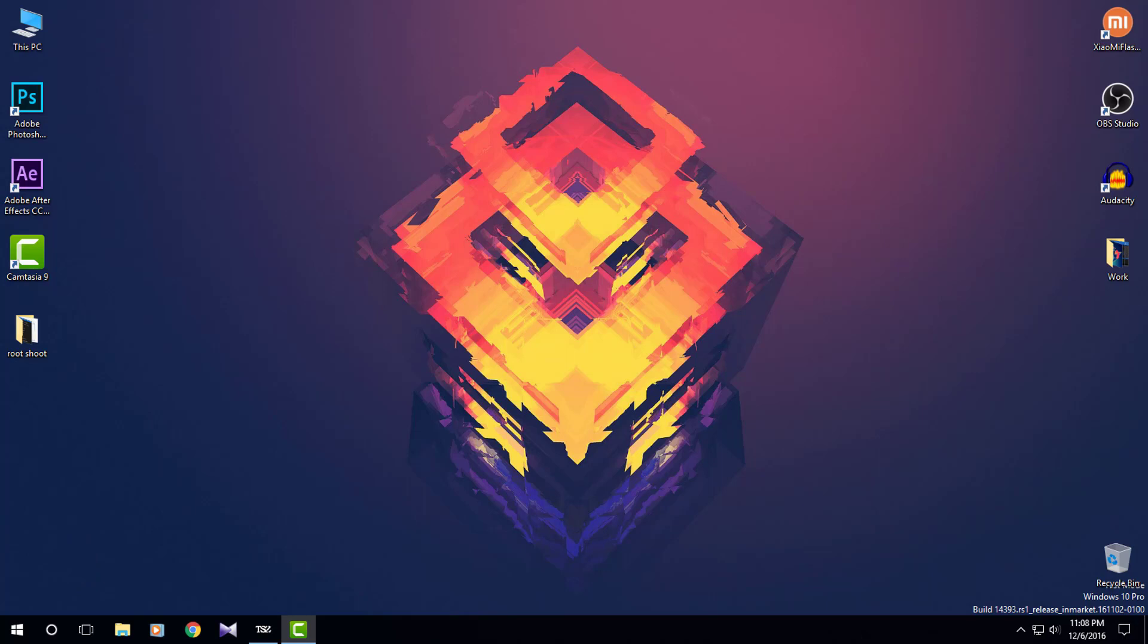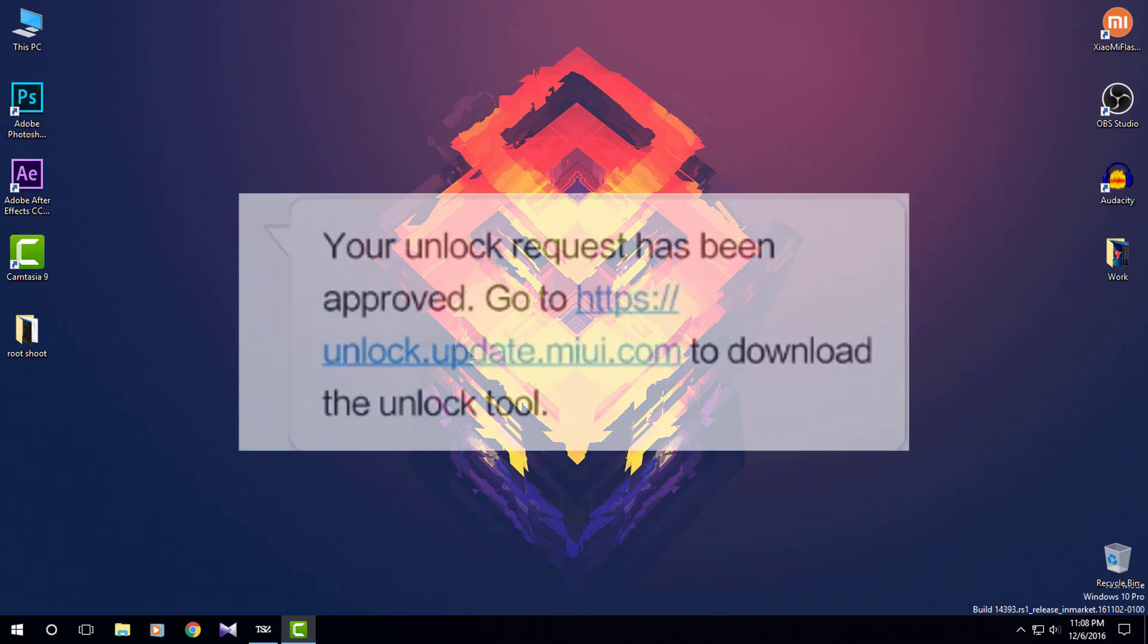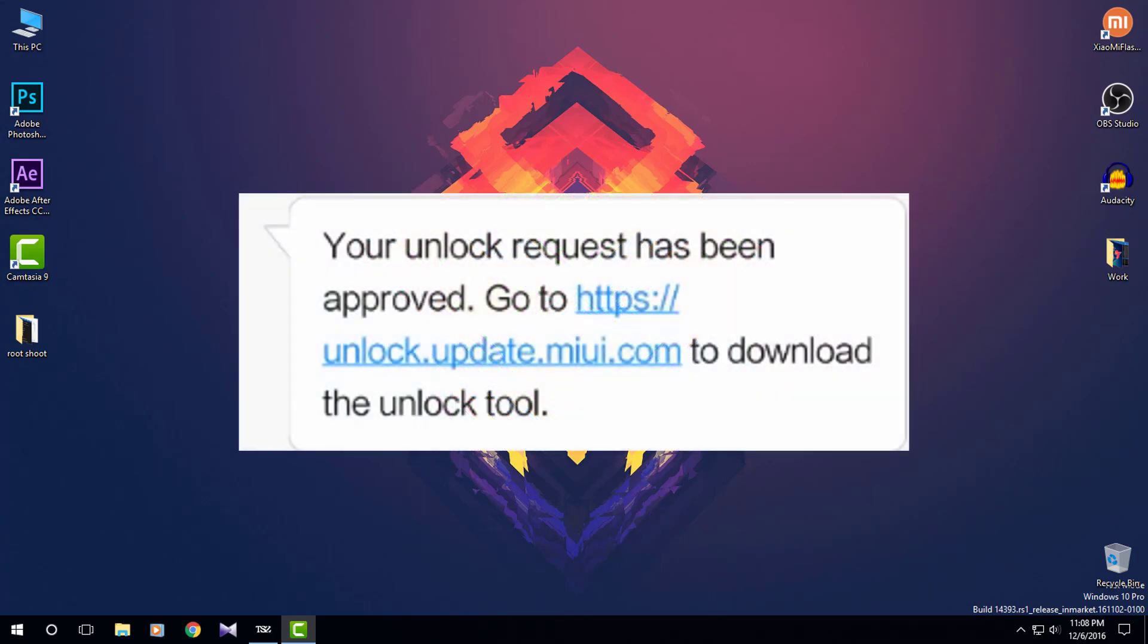Now apply for unlocking permission through the link in the description. You need to write an application for unlocking permissions. I suggest you write genuine reasons or I will also give a sample reason in the description down below. Once you have applied for unlocking permission, wait for few days until you get a message like this which says your unlock request has been approved.